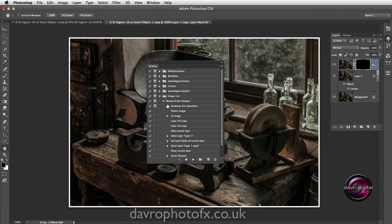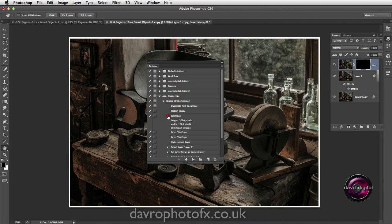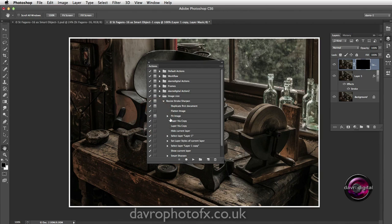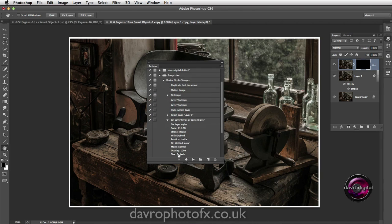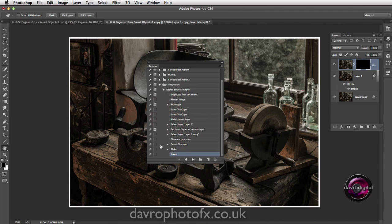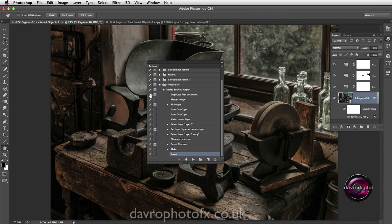Within this set there's going to be an action which is going to ask us to do various things. It will stop at Duplicate First Document. We're going to drop down to Fit Image - which was 1024 by 1024 - and put a toggle in here. Coming down to Layer Styles, which was the stroke border - five pixels - we're going to put a toggle in there. Next we're going to drop down to Smart Sharpen and put a toggle in there too.